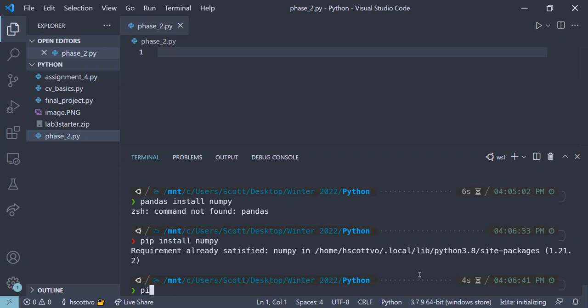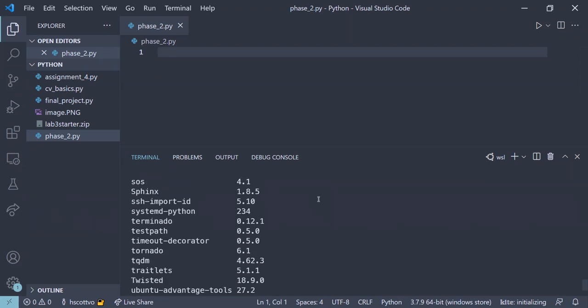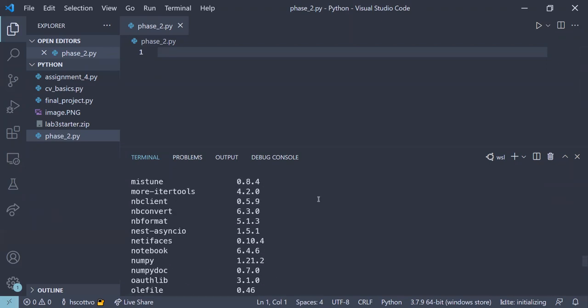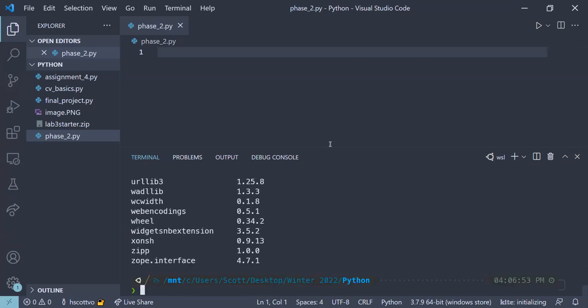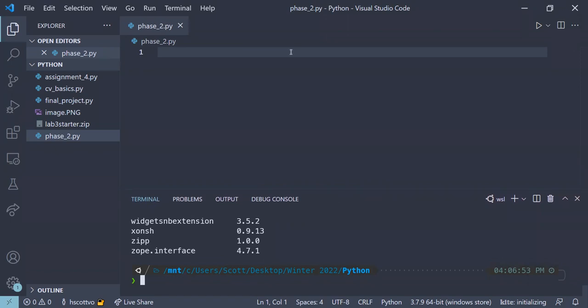One thing you can do to see what you have installed is run pip list, and that'll show all the libraries you have. Any questions on installation? Setup can be the hardest part of a project, so this is a good time to try to resolve any issues.